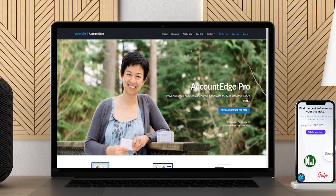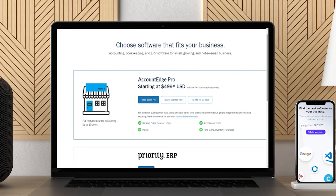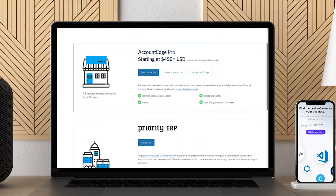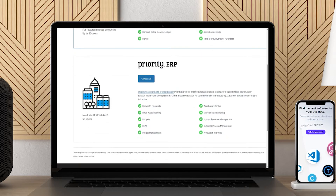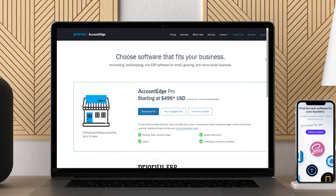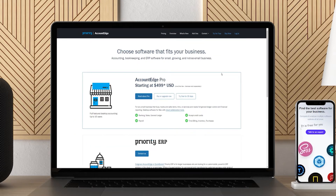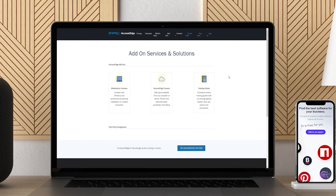Account Edge offers everything you'd expect in accounting software, including invoicing, estimates, journal entries, charts of accounts, expense tracking, job costing, and inventory tracking. Some users may be disappointed in limited invoice customizations and a serious lack of integrations. Customer support is also a bit lacking, and font support is only available for an extra cost.